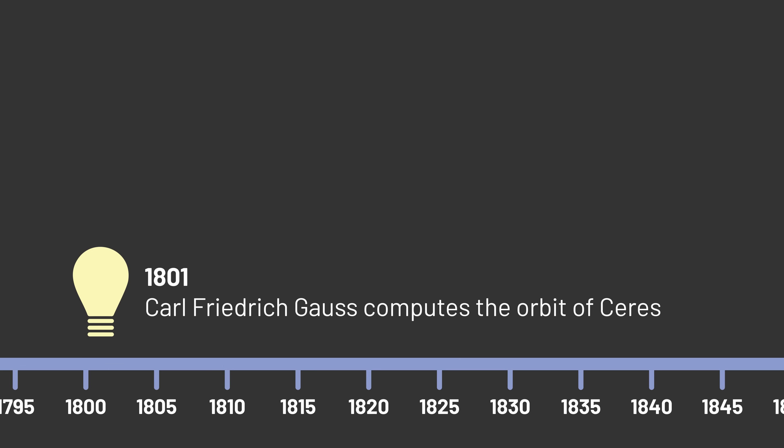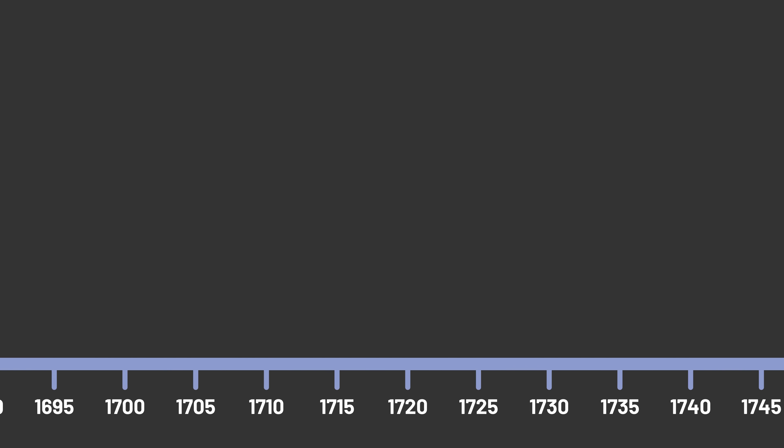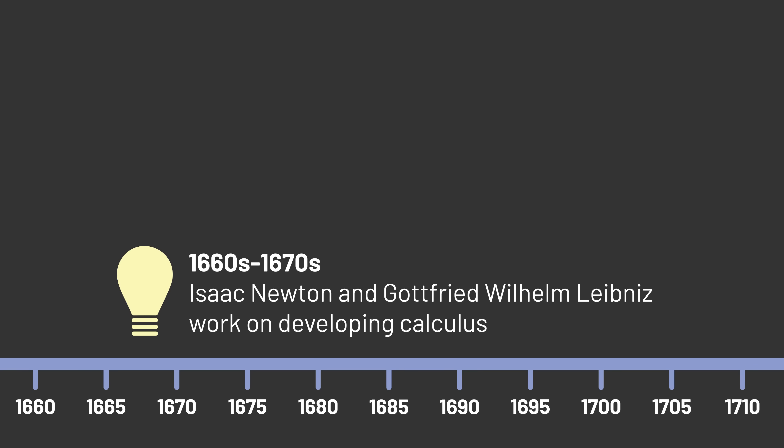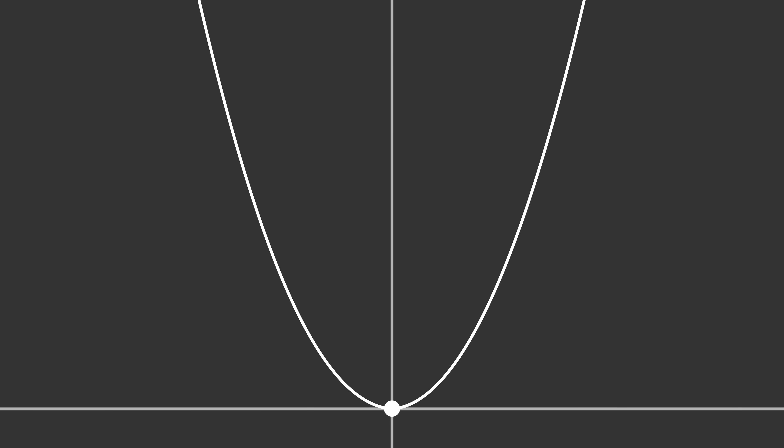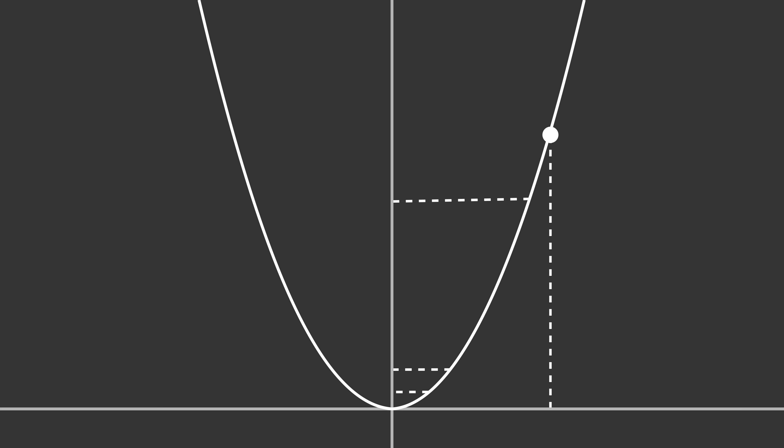The way we think about how mathematical functions change dates back to the 17th century, with the invention of calculus by Isaac Newton and Gottfried Wilhelm Leibniz. Newton and Leibniz were independently studying how changes to the input of a function influenced the output of the function, which would come to be known as a derivative. For example, in this parabola function, we can see that for some values a small change in x results in a small change in y, but for other values a small change in x results in a much larger change in y. Leibniz described this relationship as a ratio, the ratio of an infinitesimally small change in y to an infinitesimally small change in x.